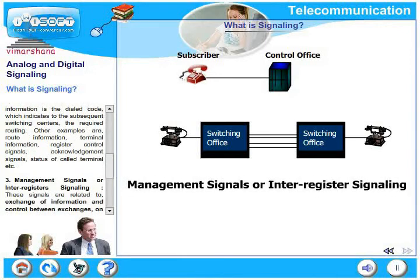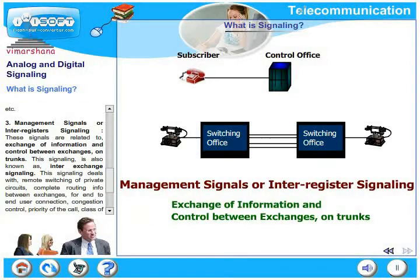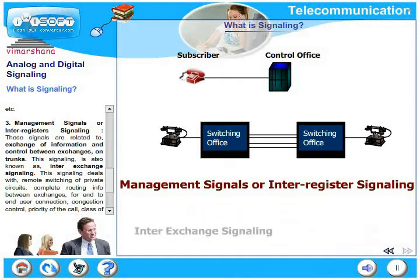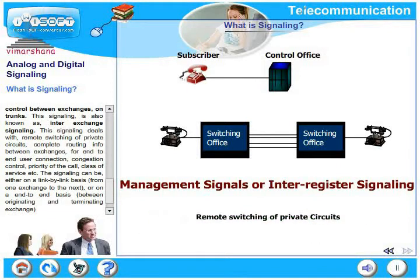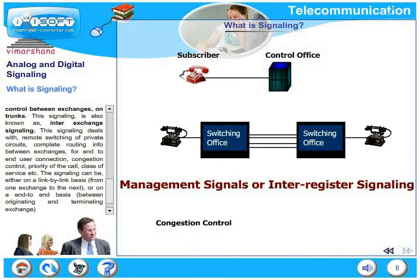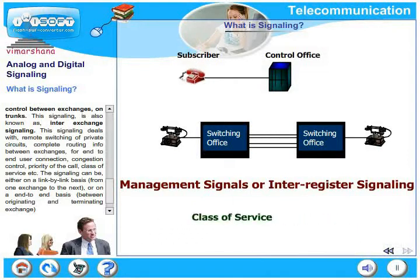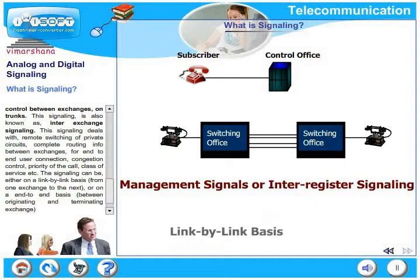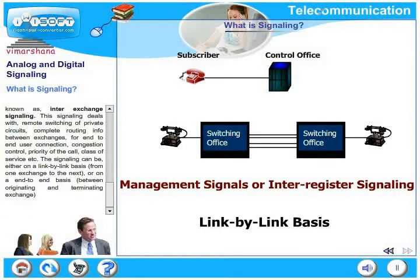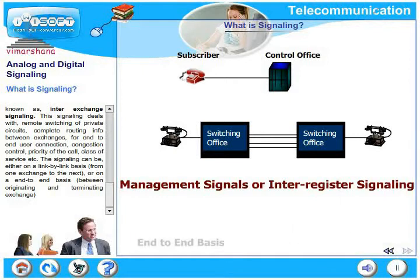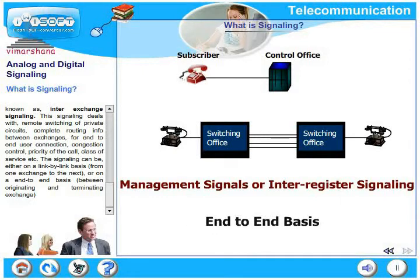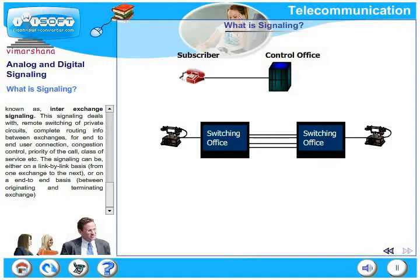The third type is management signals or inter-register signaling. These signals relate to the exchange of information and control between exchanges on trunks, also known as inter-exchange signaling. This signaling deals with remote switching of private circuits, complete routing information between exchanges, end-to-end user connection, congestion control, priority of the call, and class of service. This signaling can be on a link-by-link basis or on an end-to-end basis between originating and terminating exchange.